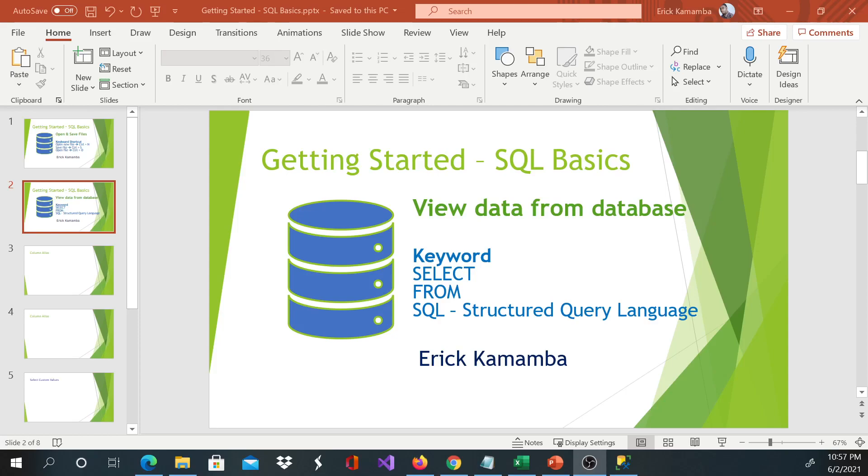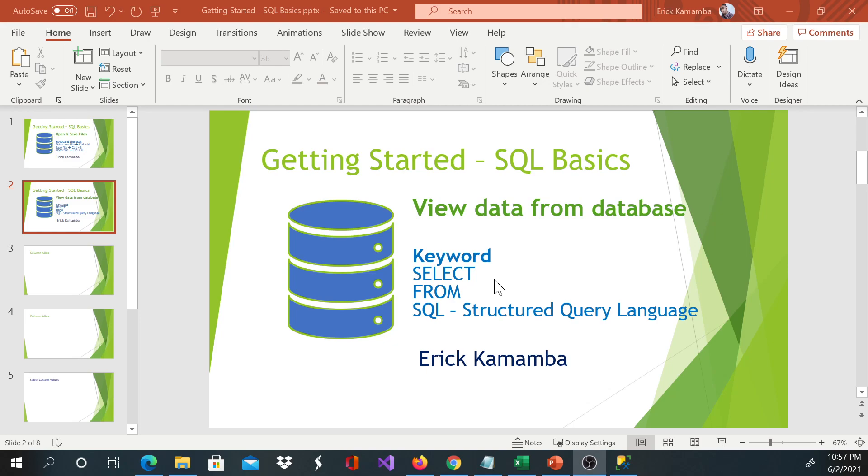Hi, my name is Eric Kamamba and today I'm going to cover how to view data from the database. The keywords we're going to spend a few minutes on are SELECT, FROM, and we use SQL language.